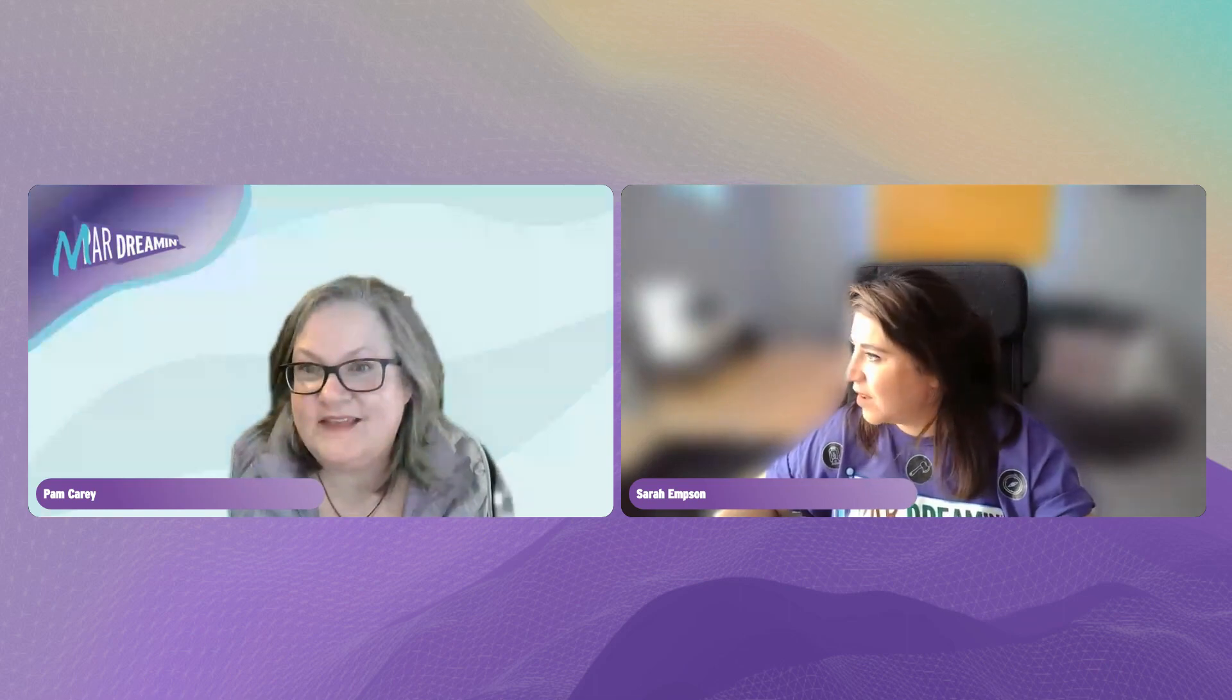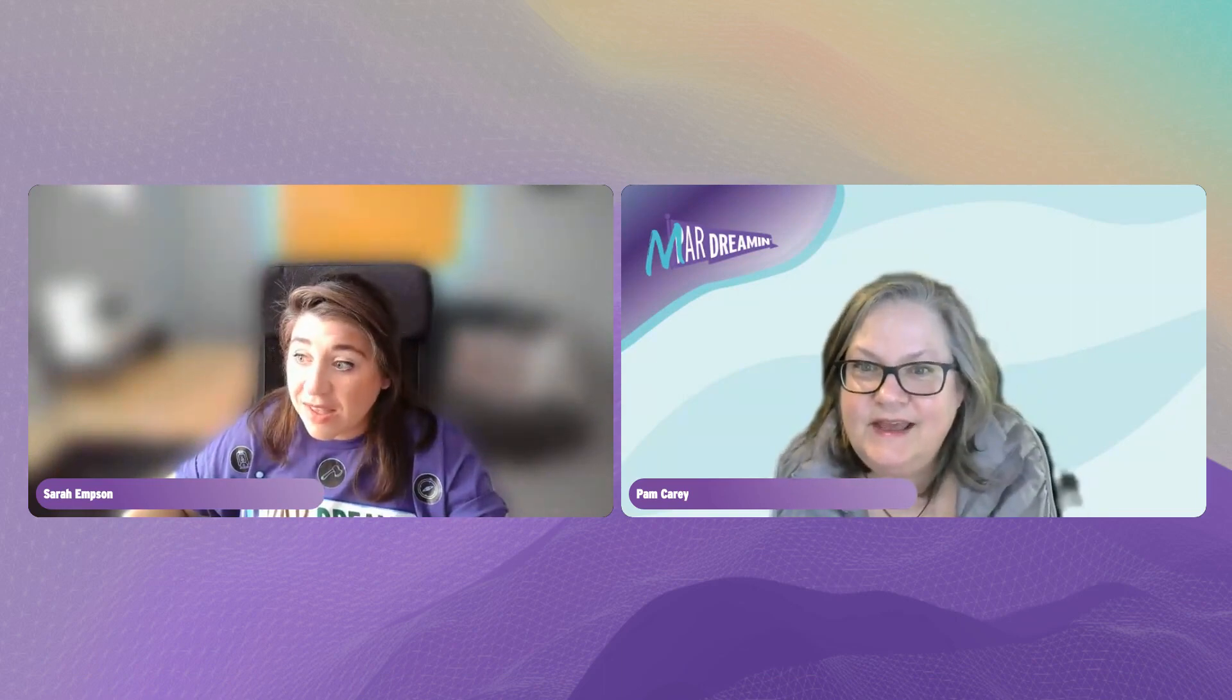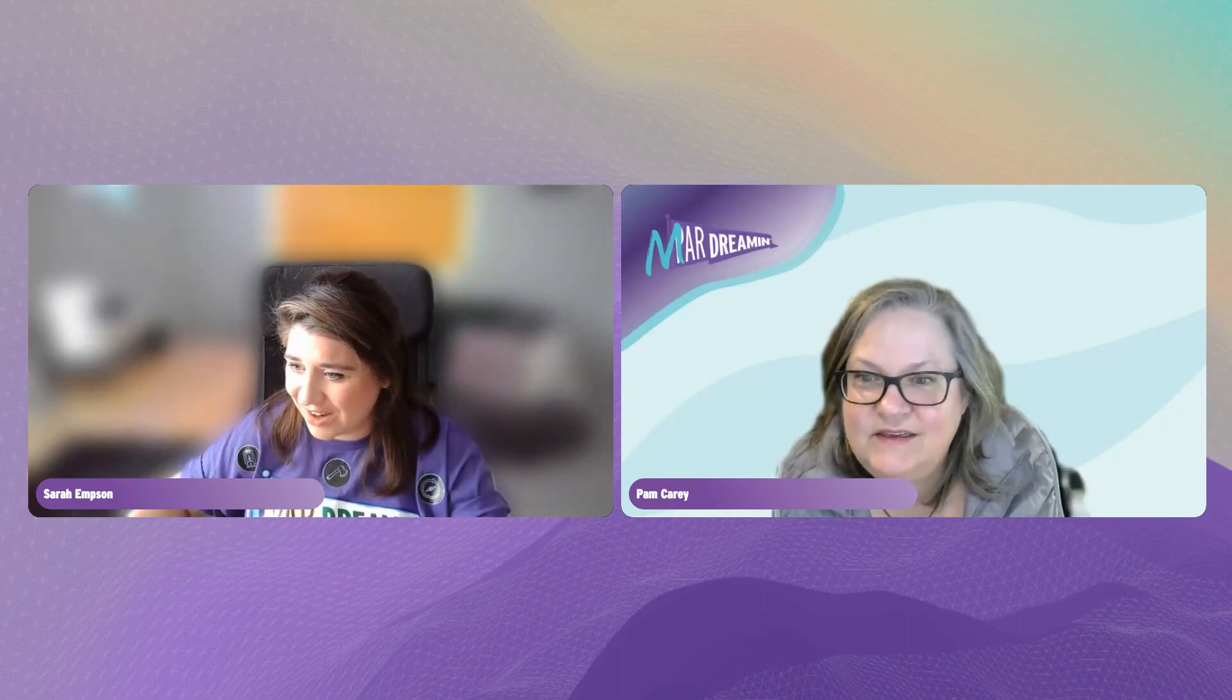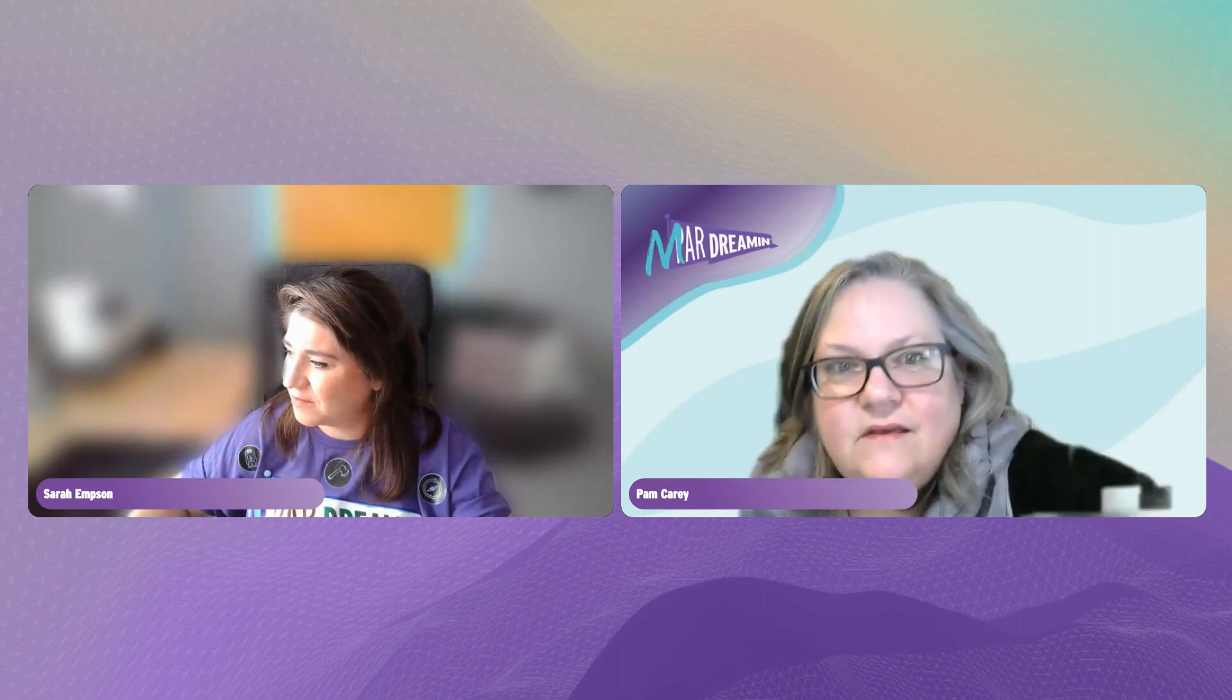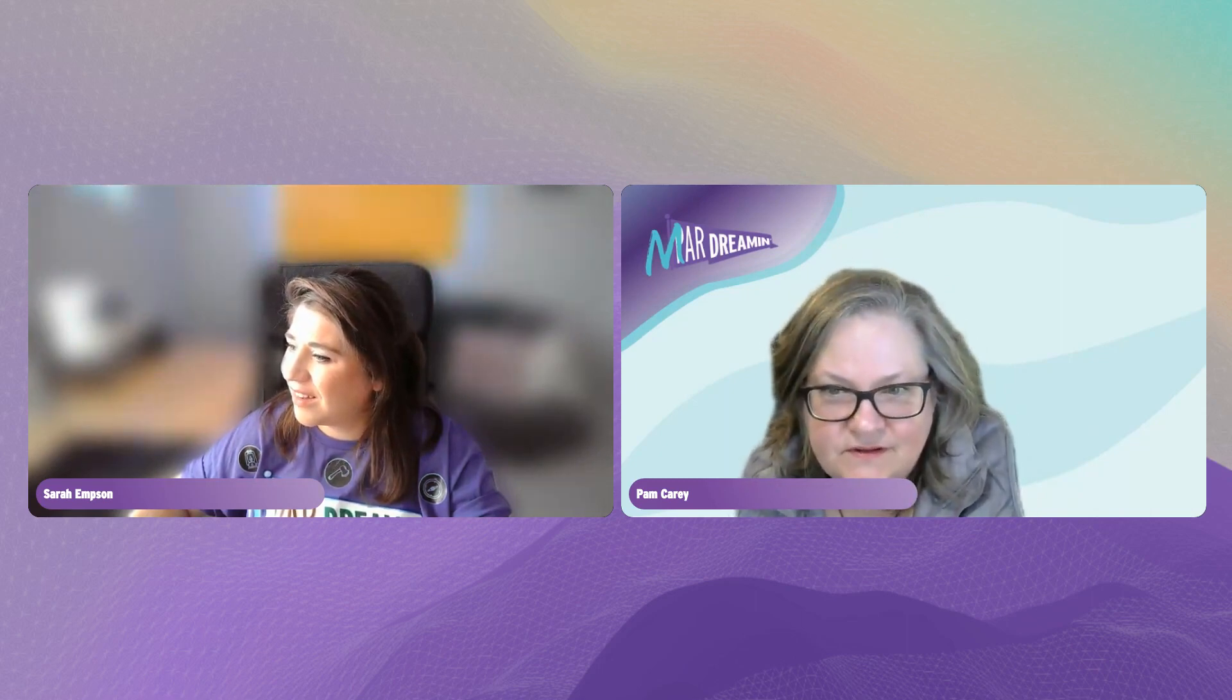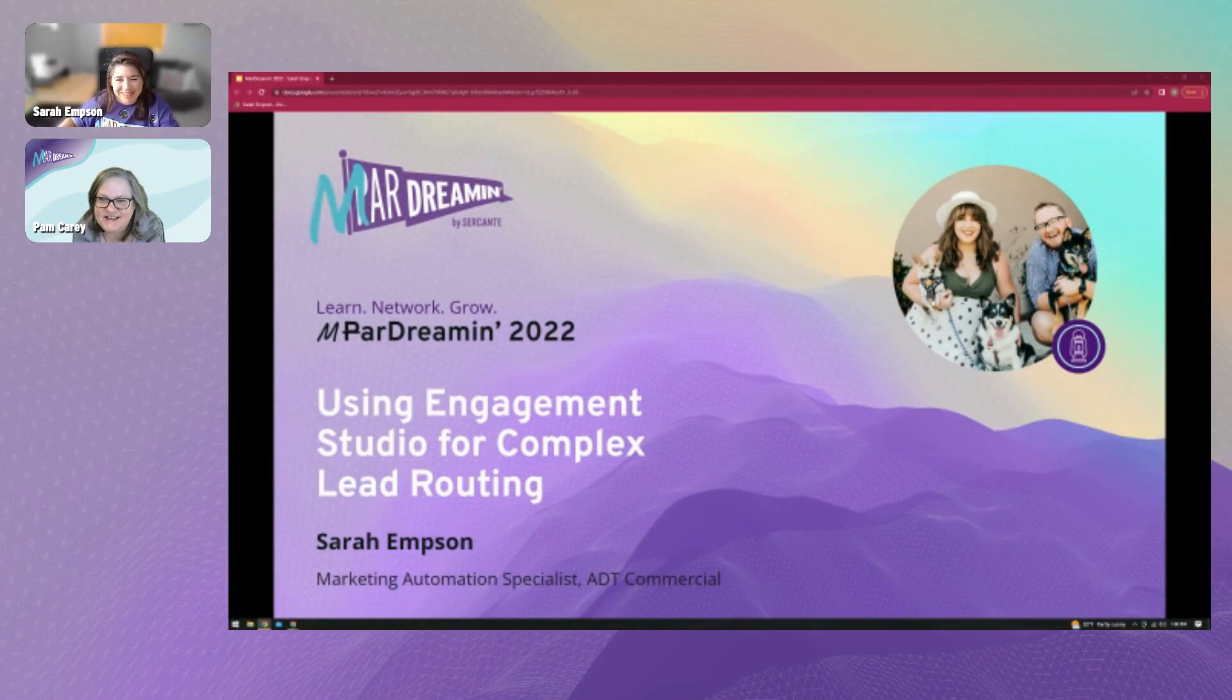Hi, yes. Pam, if you want to help me figure out how to share my screen here. Are we good, Sarah? Yeah, if you want to help me share my screen. Oh, the button is in the bottom center. There we go. Awesome. Thank you.